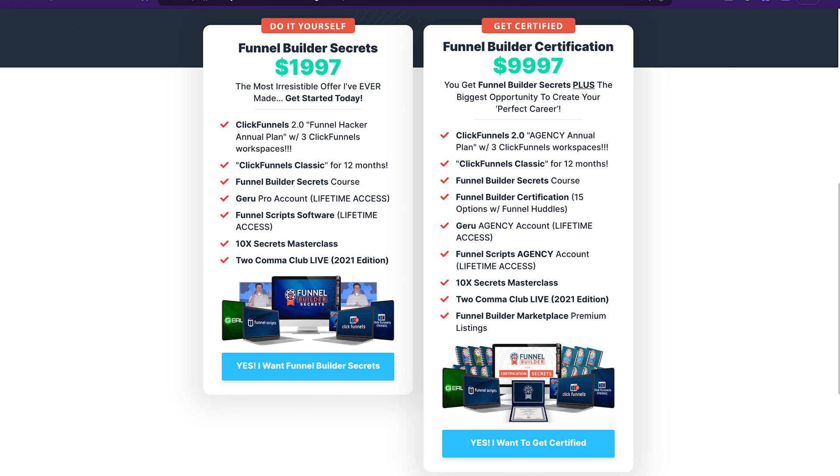If you can't wait to try the CRM features in ClickFunnels 2.0 yourself, you can find a link to a free trial in the description of this video. If you use our link, you will get our ClickFunnels 2.0 course as a bonus. And if you're already using ClickFunnels 2.0, you will find a link to a package deal that will help you save up to 50% on your subscription. Now let's get right to it.